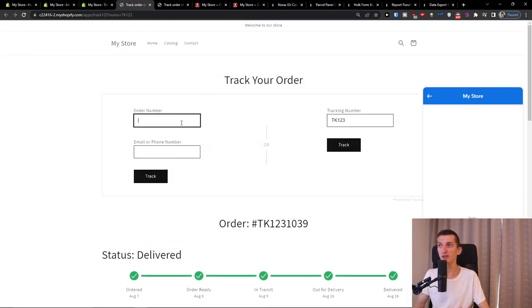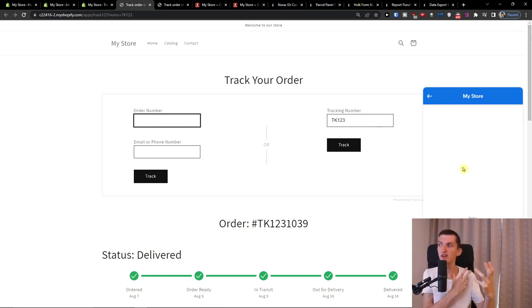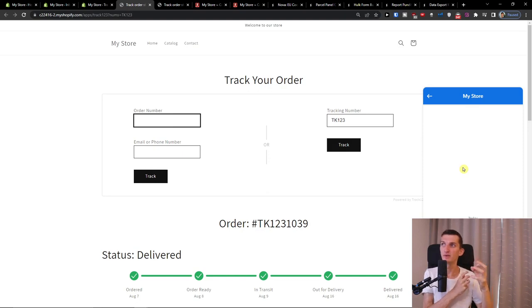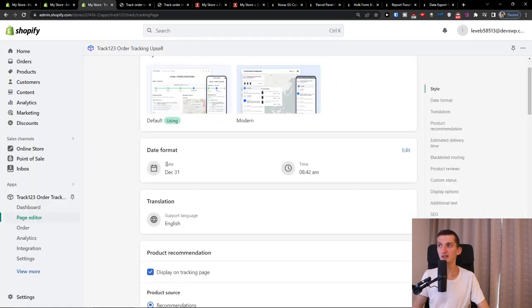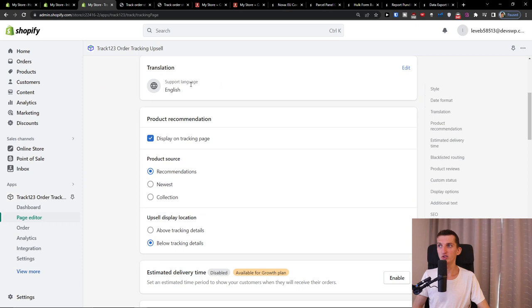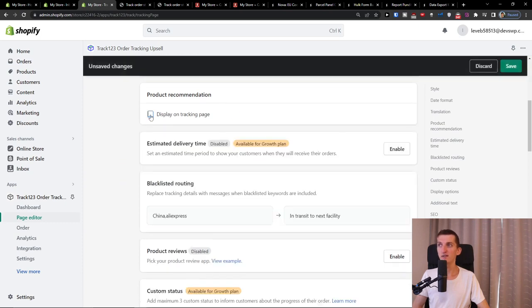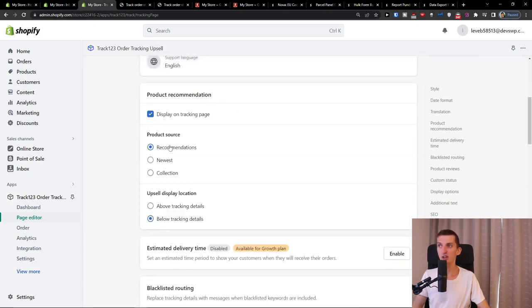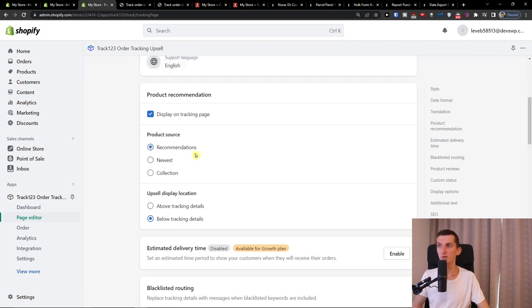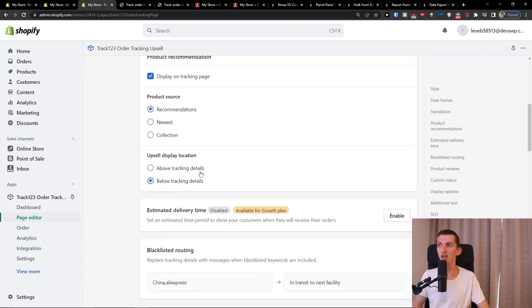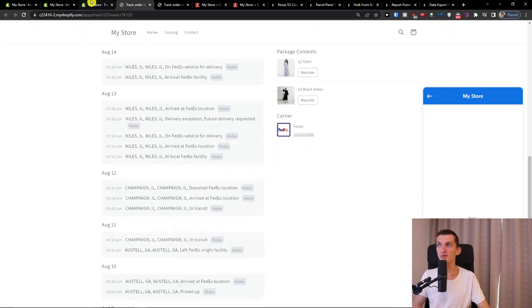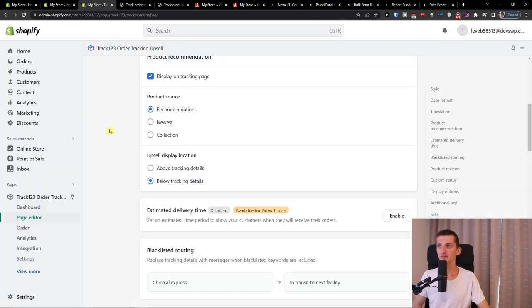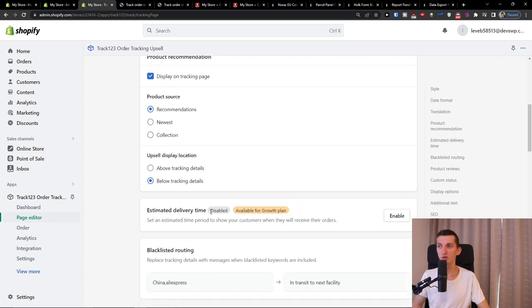They are going to write an order number. But what is really great is that if they want to track it and they are going to continue to contact you in your chat, I would definitely recommend having a quick answer or something for them to search it and to see it here. So for that, it's highly effective. Then you can have the date format here. Translation that you can have. Product recommendations. You can have it displayed on tracking page or you can have product source recommendation, upsell display location where you want to upsell it.